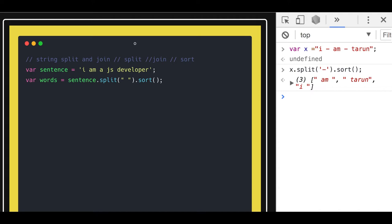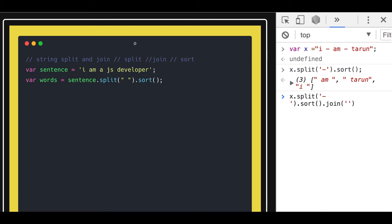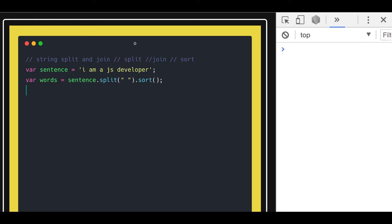After sorting, if you also want to join it back, there is a join method. You can join it back with the same character. So what I did: I first converted the string into a string array, then did the sorting, then converted it back to a string using join.